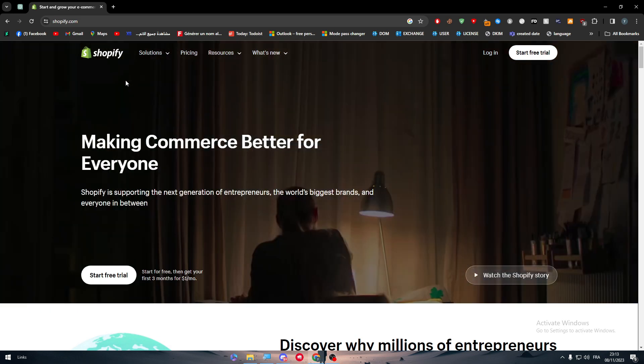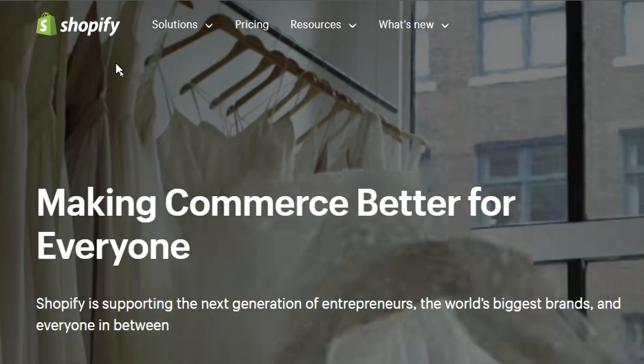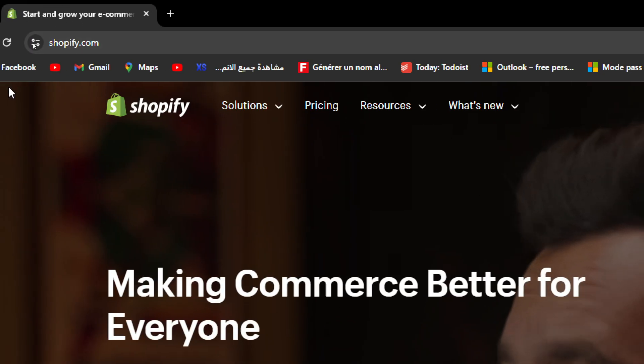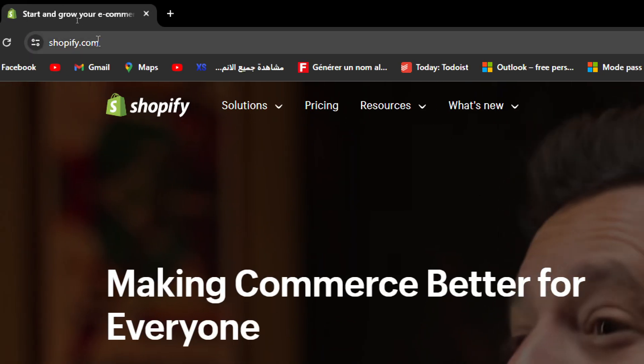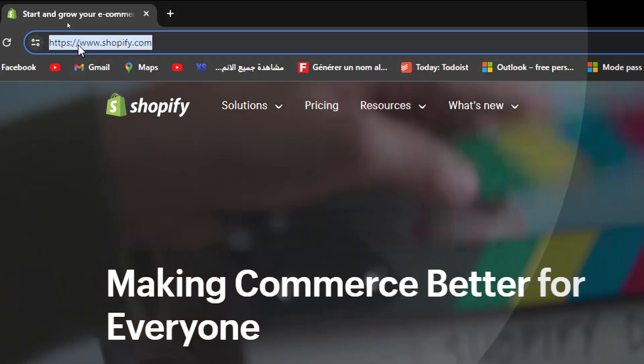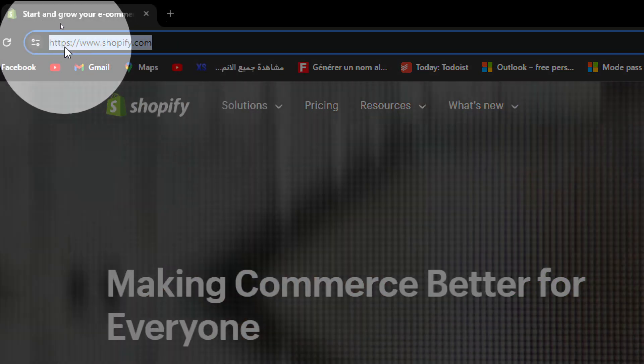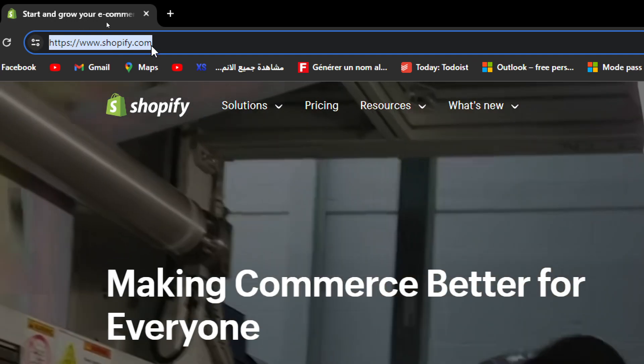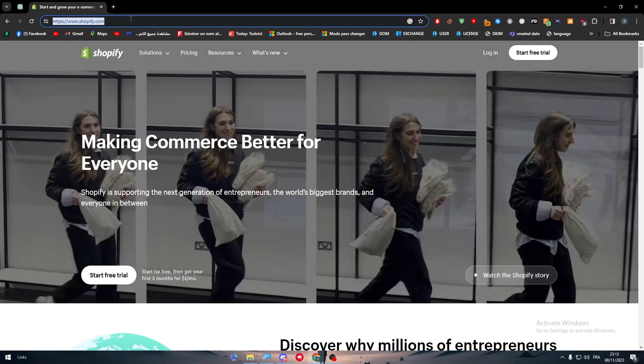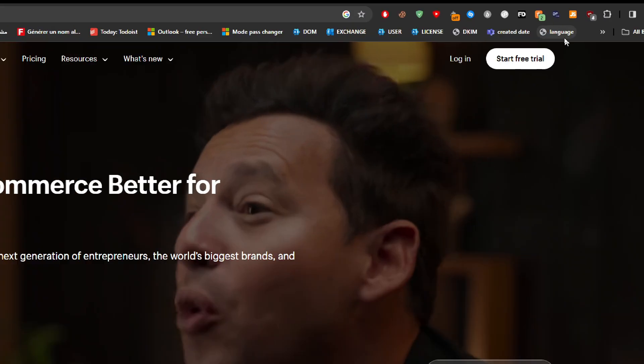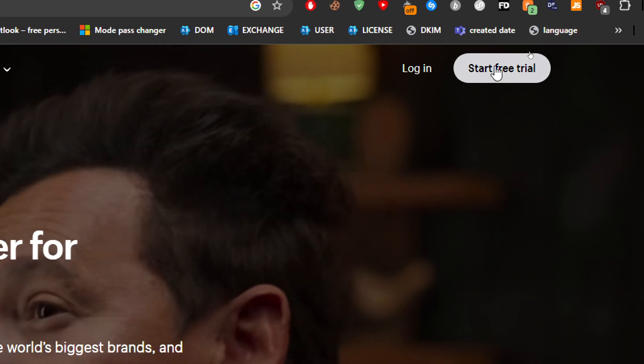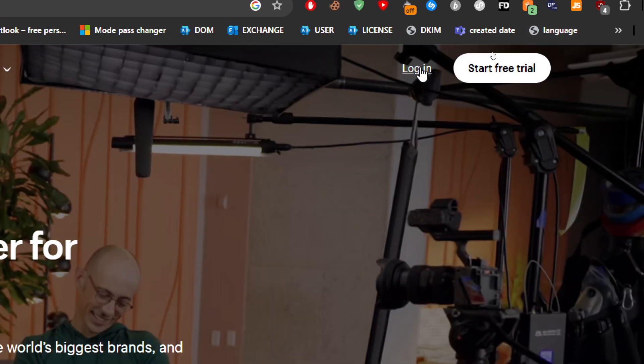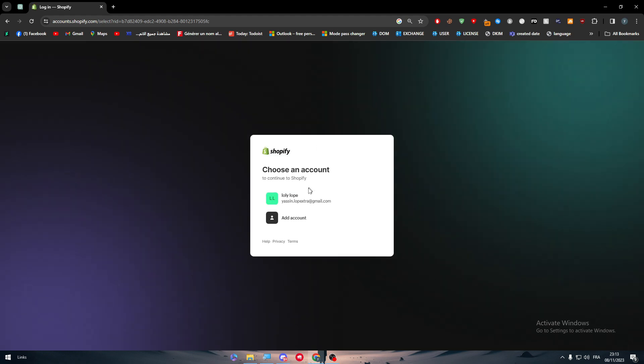The first thing is to head up to Shopify. Here is the link, so you can go to shopify.com. Make sure the link is by https shopify.com, then simply all you need to do is to start free if you do not have an account. If you do have one, just log into your existing account and just choose your own account.